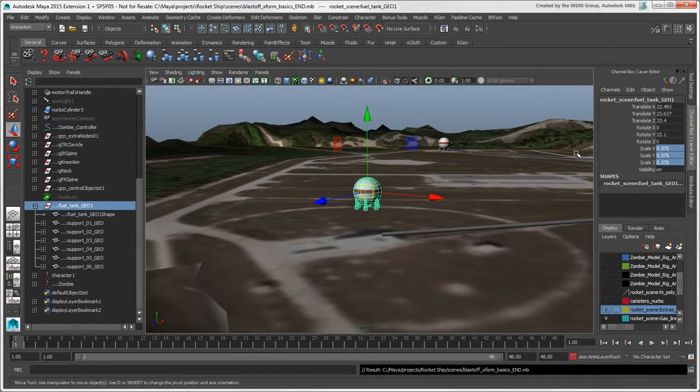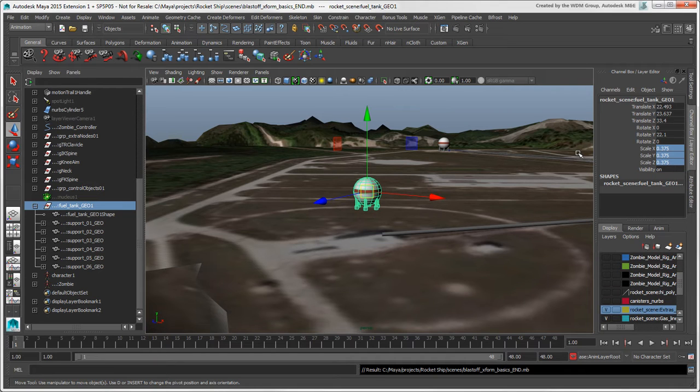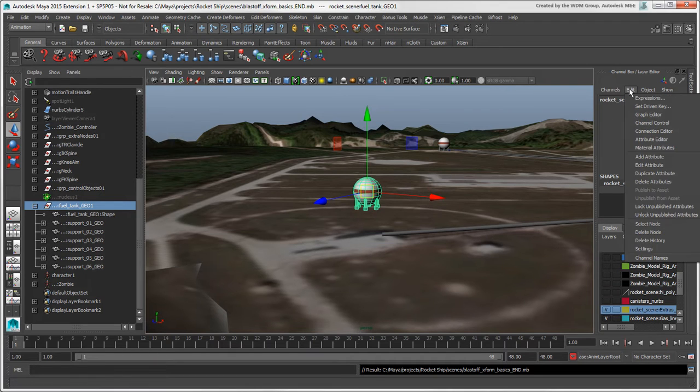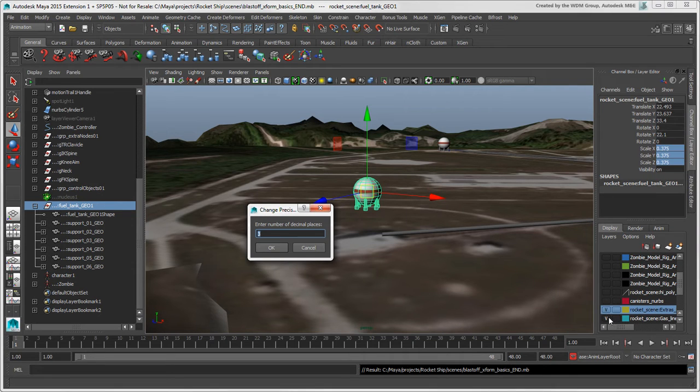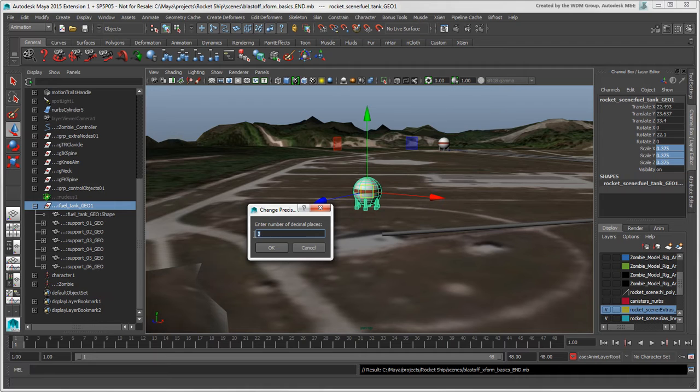If you need very precise Transform values, you can change the level of precision by choosing Edit Settings Change Precision. By default, the number of decimals after the period is 3, but you can increase that to have something like 5 decimals.